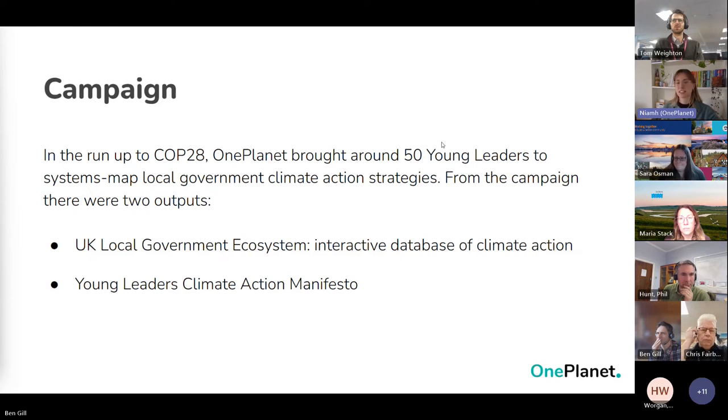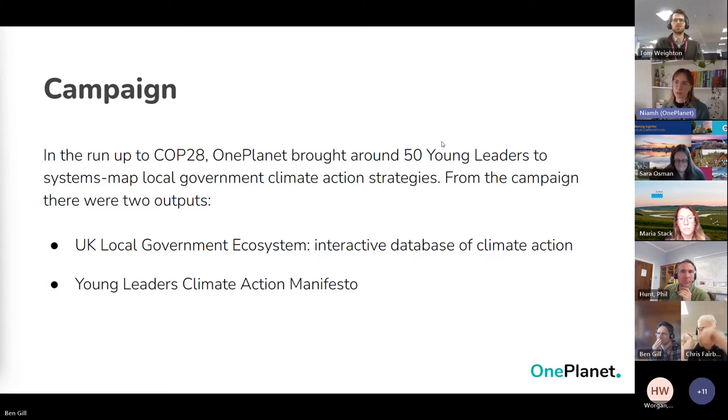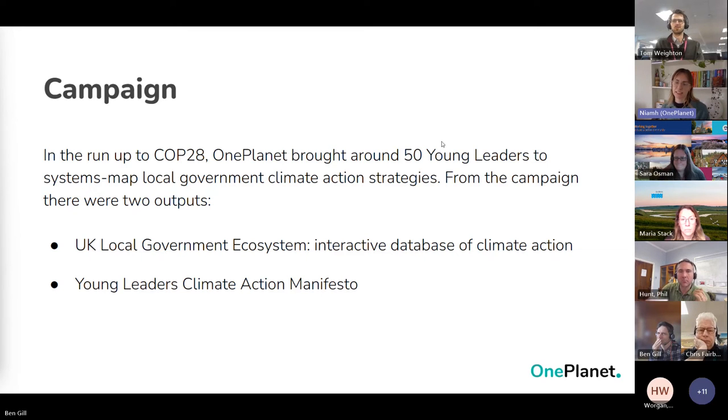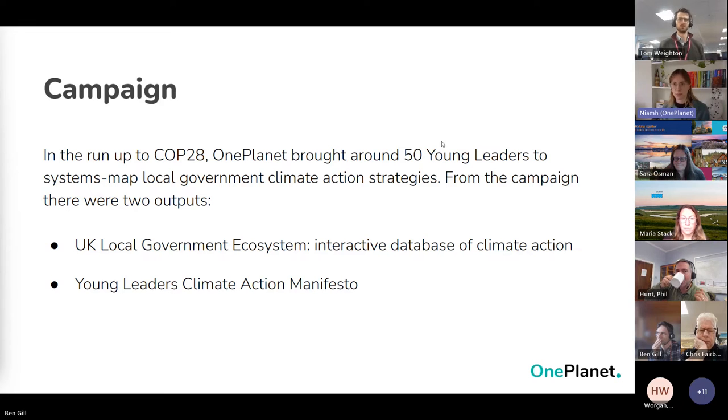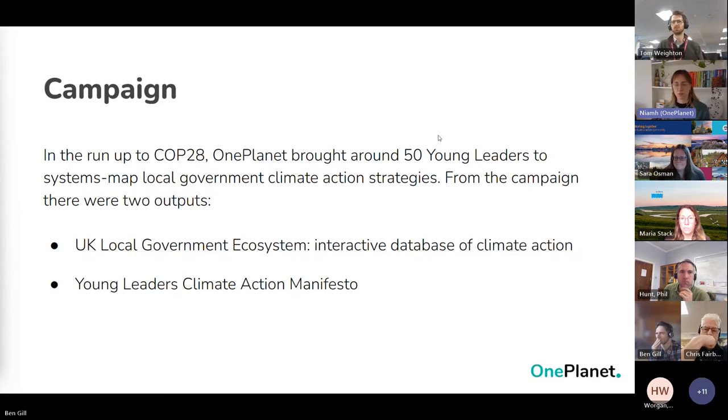We basically translated that into the OnePlanet structure, as Ben spoke about, of outcomes - what they were wanting to achieve, actions - the policies they were implementing to achieve this, and indicators, if they did have any metrics within their plans that they were using to track that progress of their actions or their outcomes.